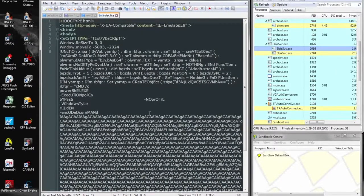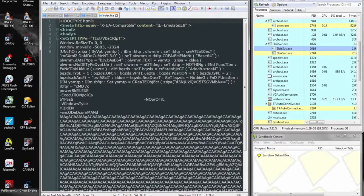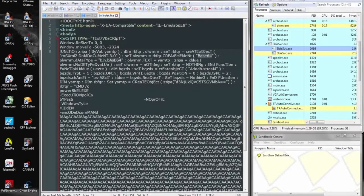We can throw that in Notepad++ and use its built-in Base64 decoder to go ahead and unravel the data that we see.